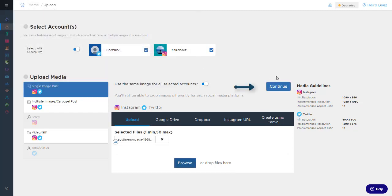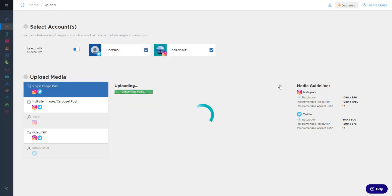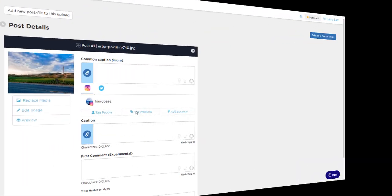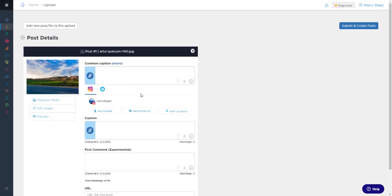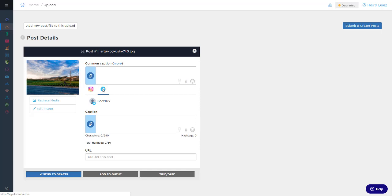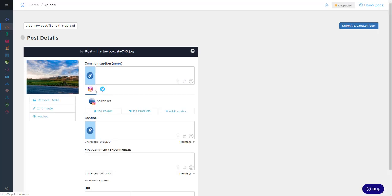Now I'll click the Continue button to proceed to the Post Details page. This is where the magic happens, and we can finish crafting our post. I can easily switch between the different platforms that I'm scheduling to by clicking on their respective icons.